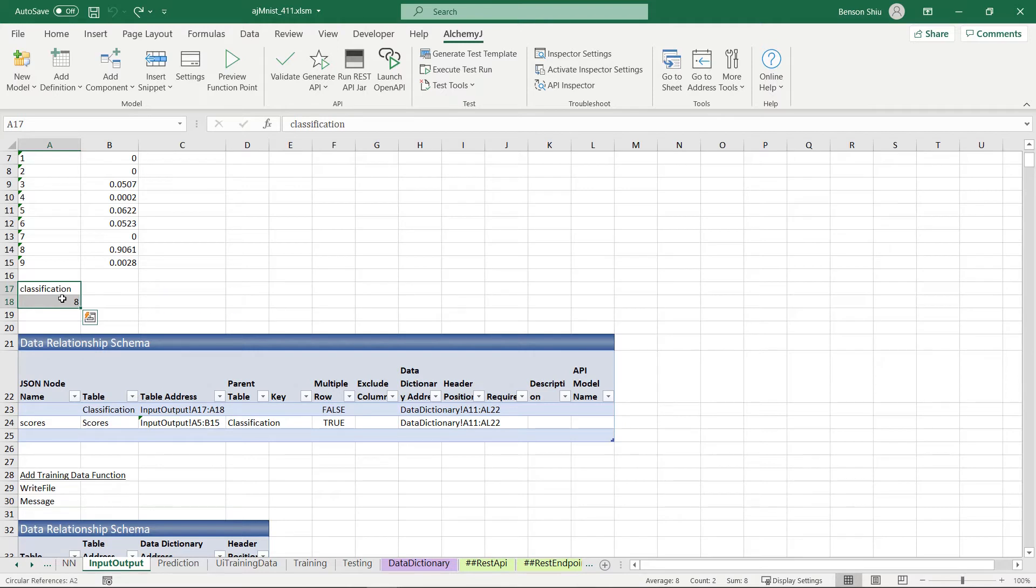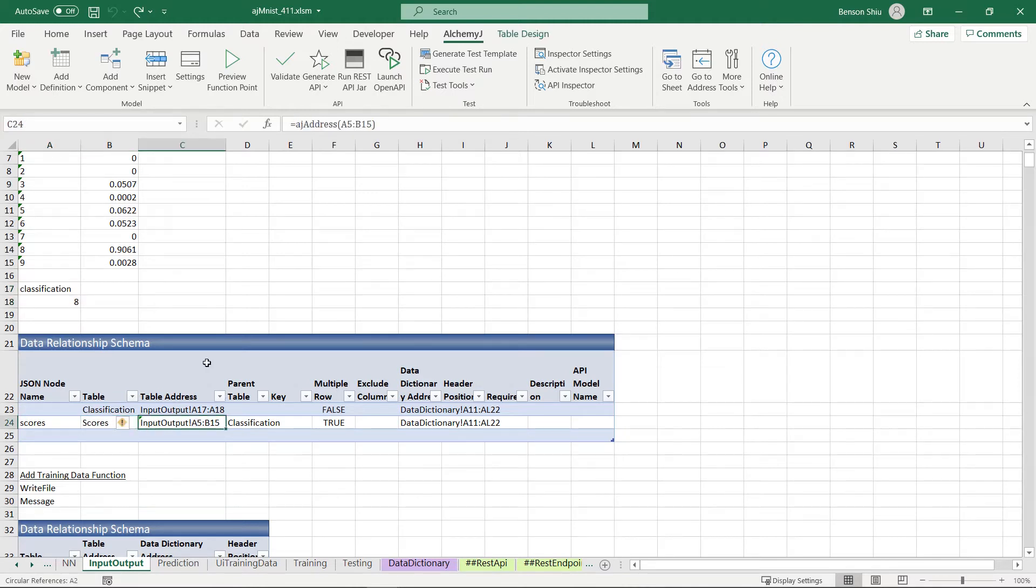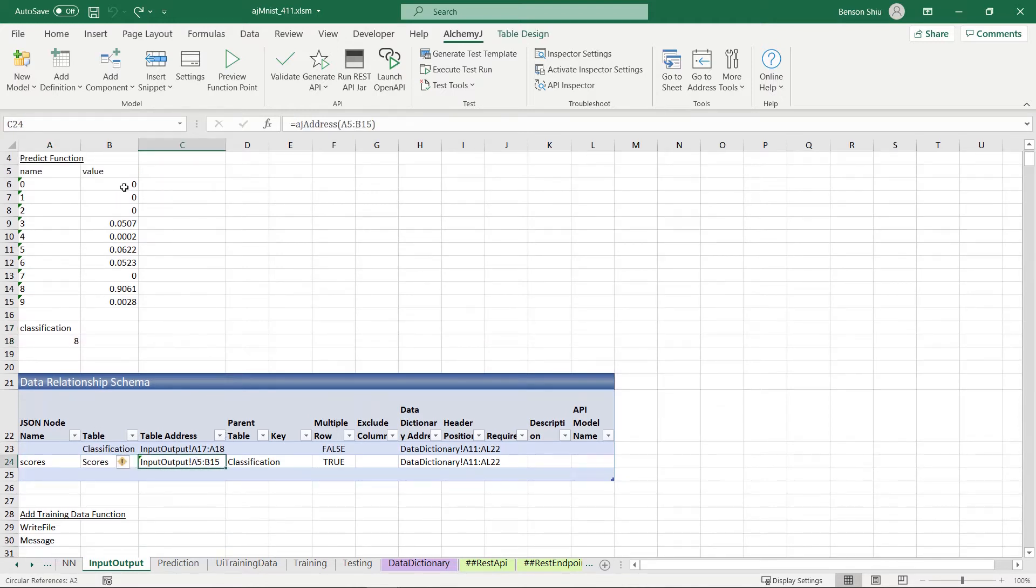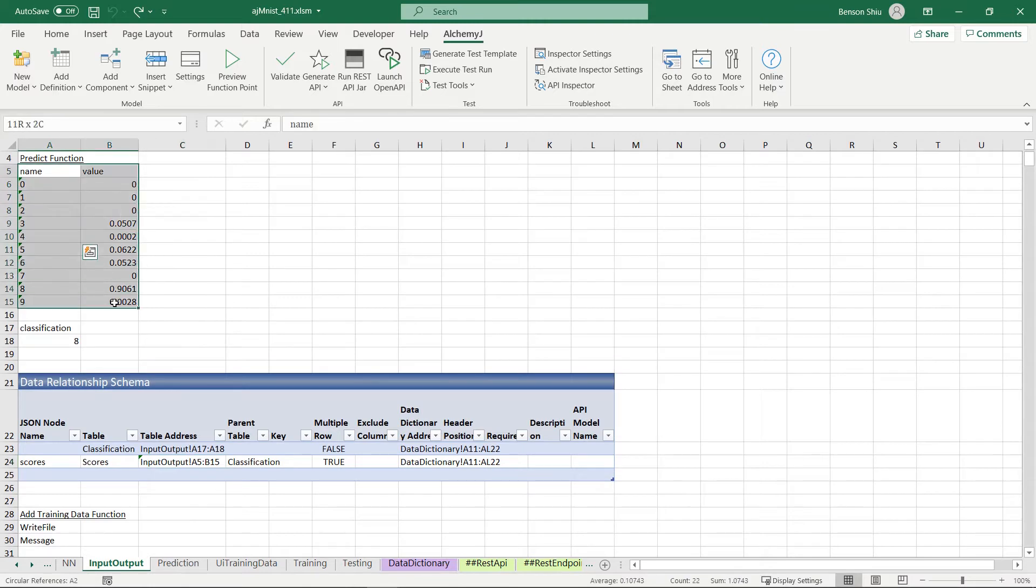So the JSON will have a node called classification and the value would be 5. And then the JSON shall also contain the score array. The address is A5 to B15.